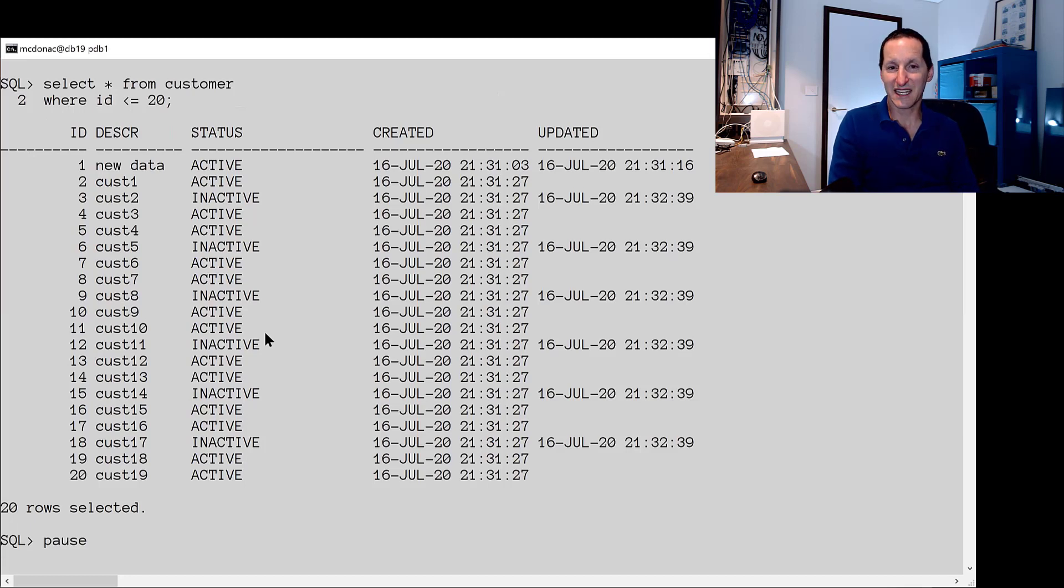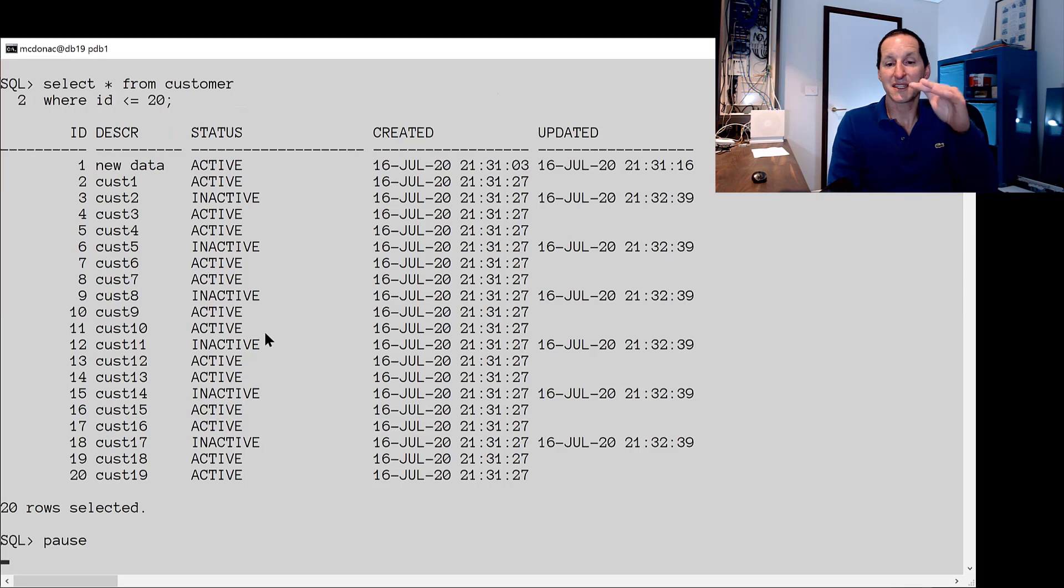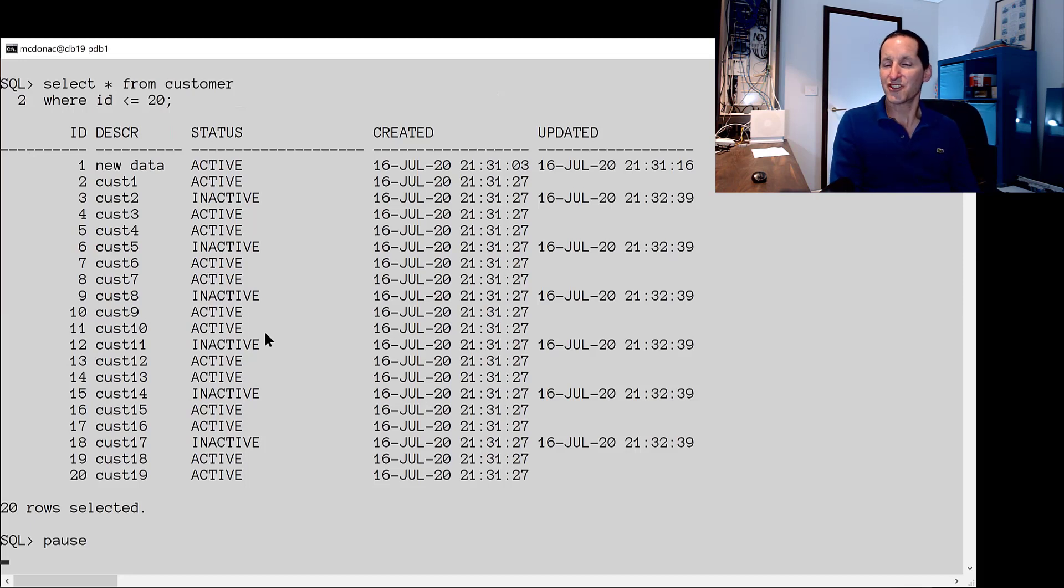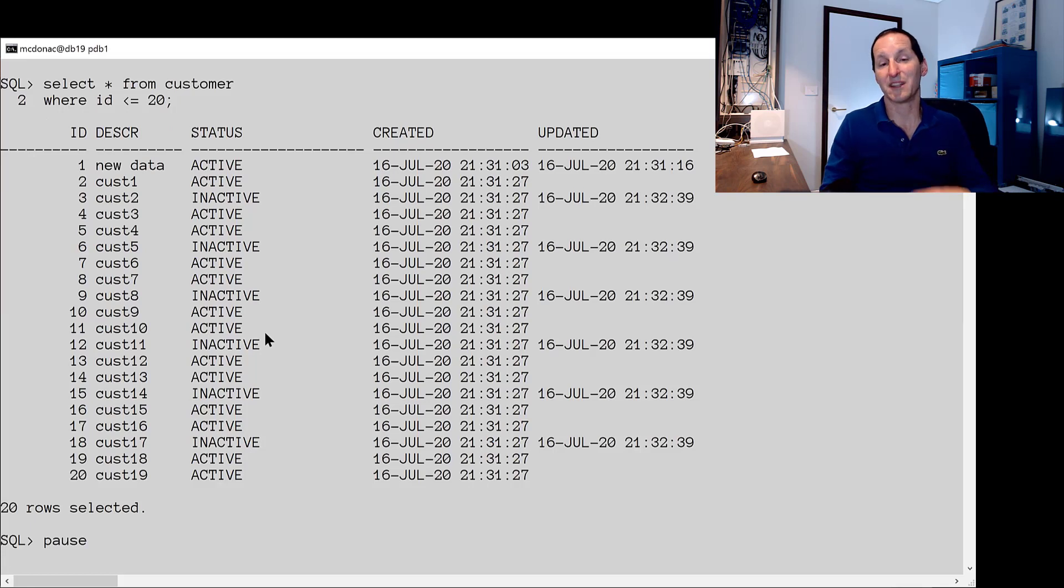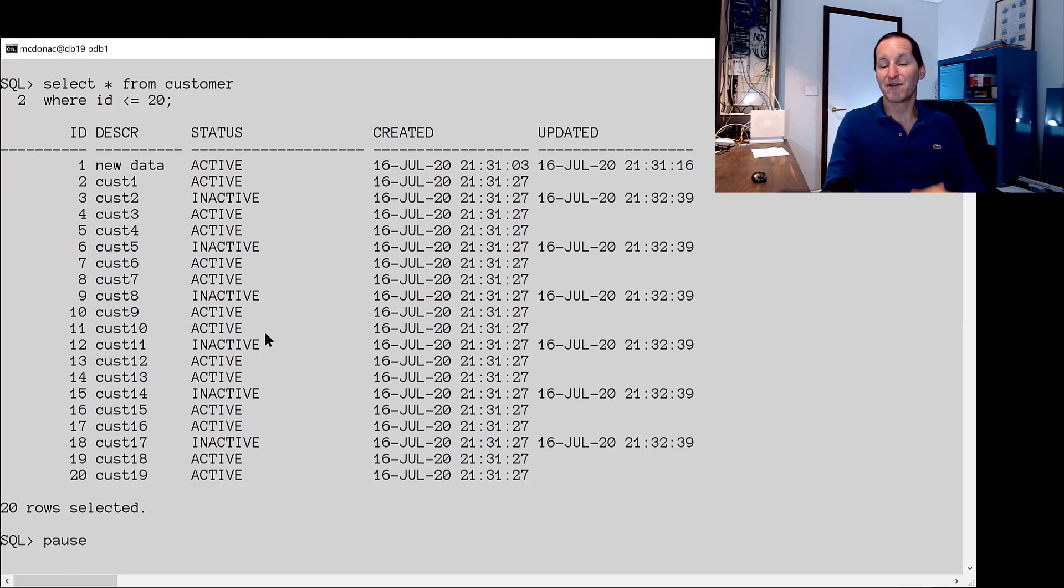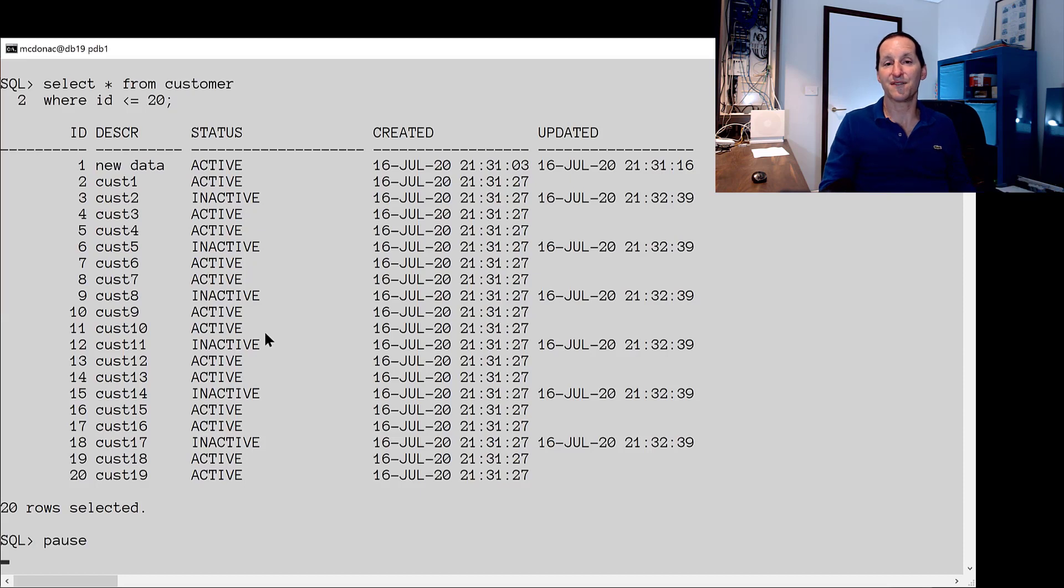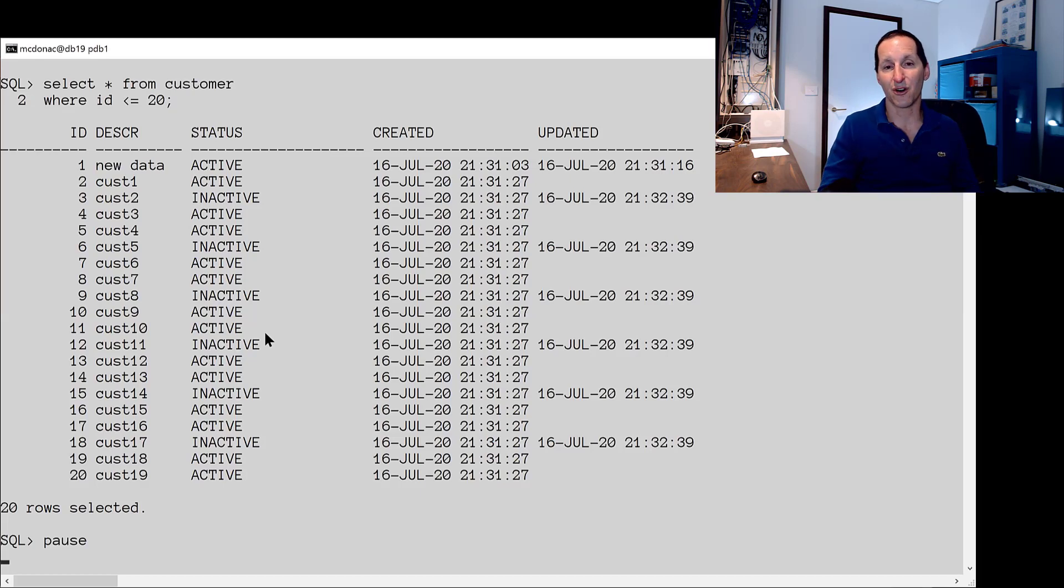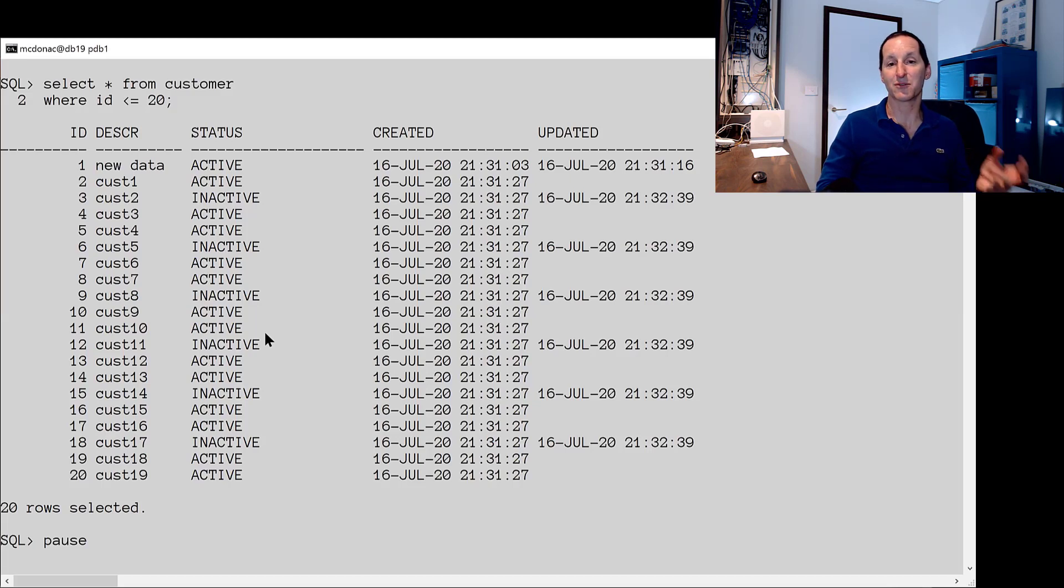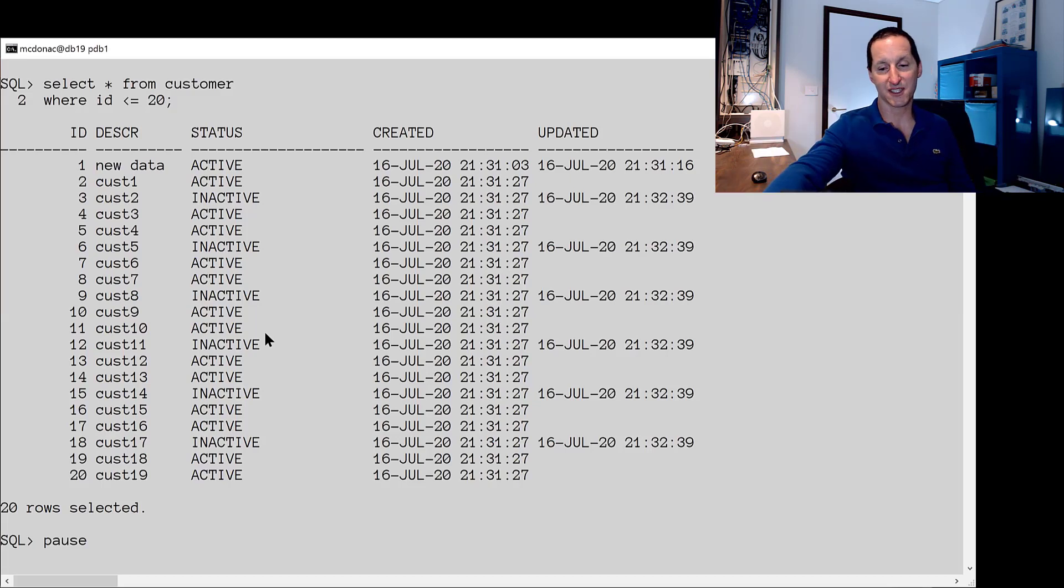Because we have a trigger on that table, notice the updated column got updated as well. This is generally something that we often don't want to occur because a data patch often we don't want to change true data like when the person really was made inactive. We've lost that information because the trigger fired and overwrote the previous value.